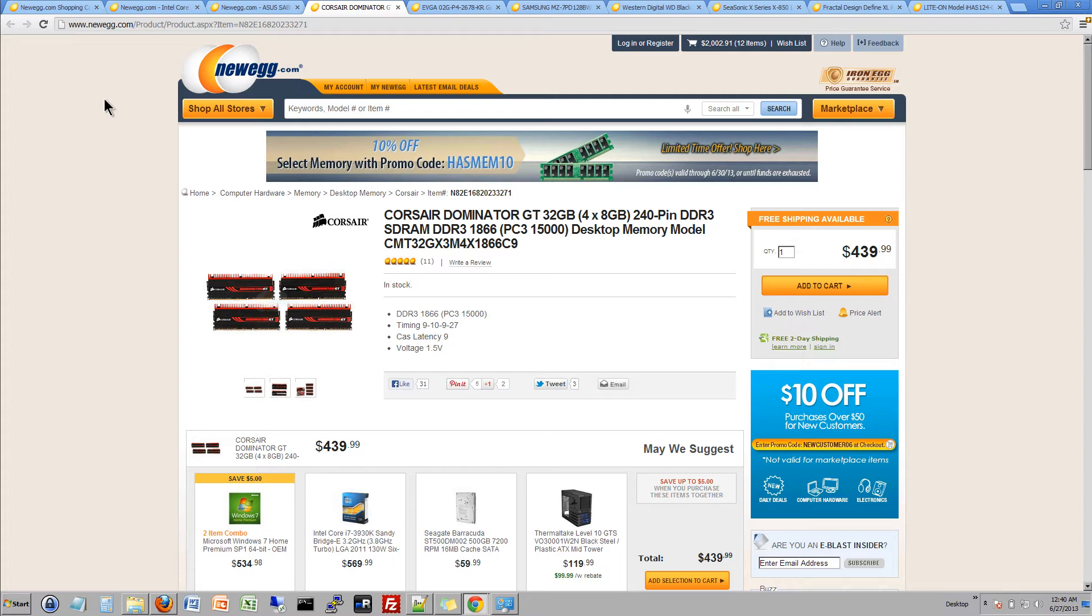It's also a dual channel so there's really no point in getting like one or two. So might as well just get the full thing filled up so we can make use of the dual channel and get that extra speed and that extra performance. So we're just going to go ahead and grab 32 gigs of RAM.